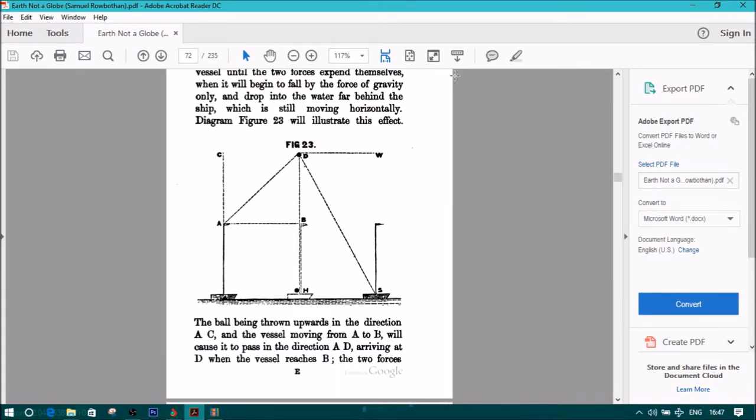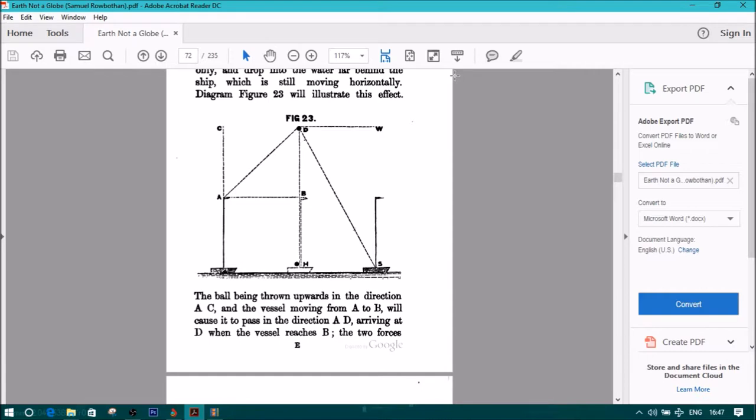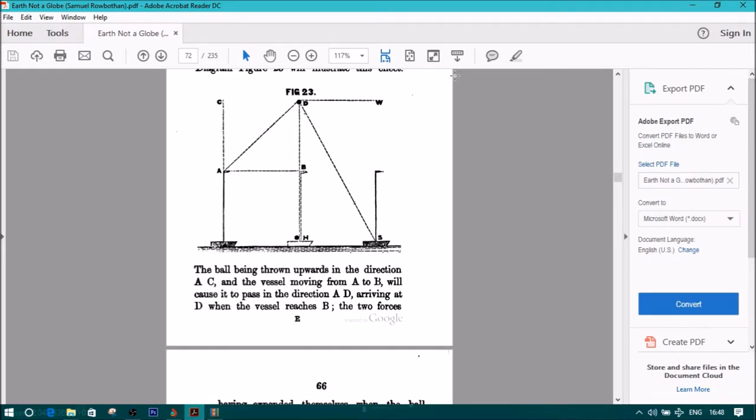Diagram Figure 23 will illustrate this effect. Section 2 Figure 2. The ball being thrown upwards in the direction AC, and the vessel moving from A to B, will cause it to pass in the direction AD, arriving at D when the vessel reaches B.